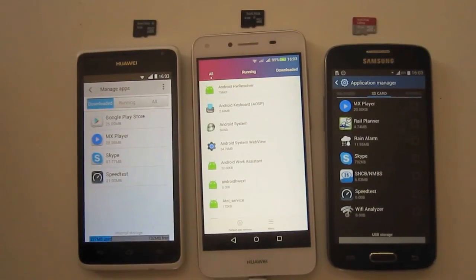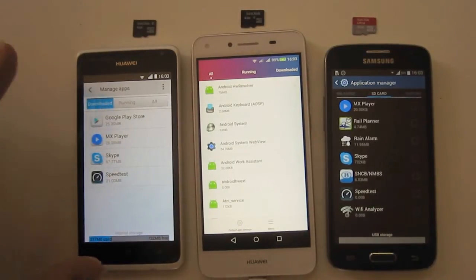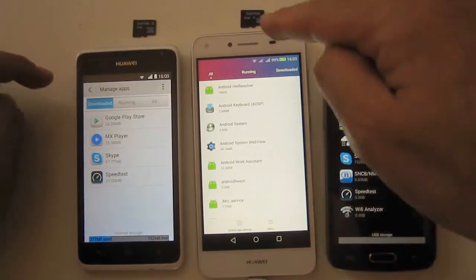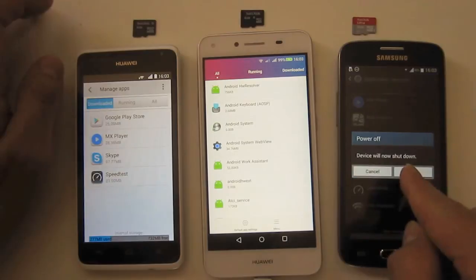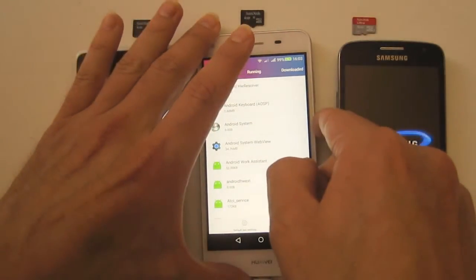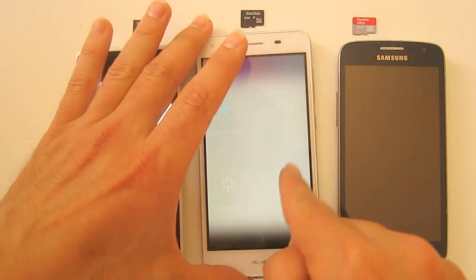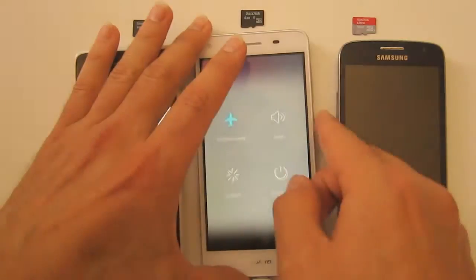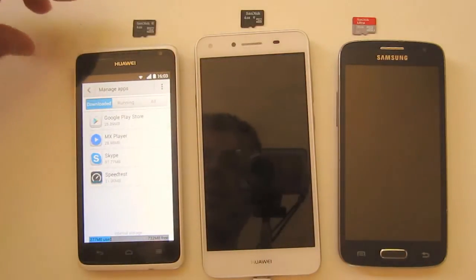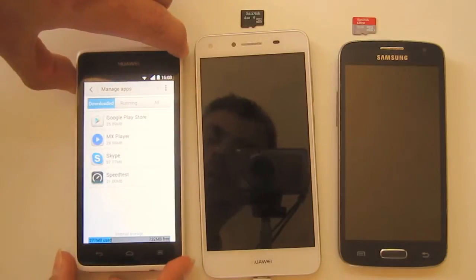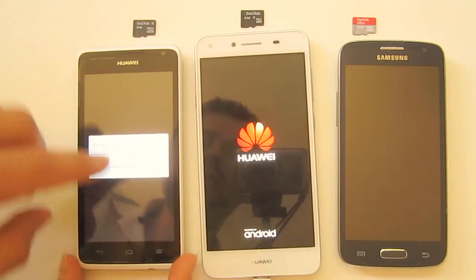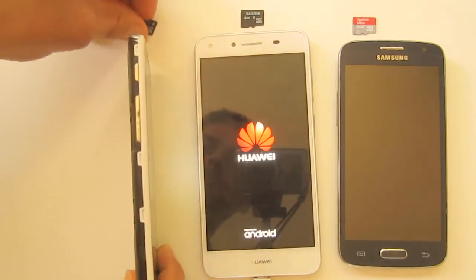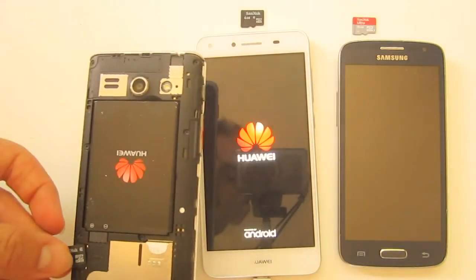Let me show you how to install. First of all we'll have to put in the SD cards, so I'll switch them off. Okay, here it's very simple.